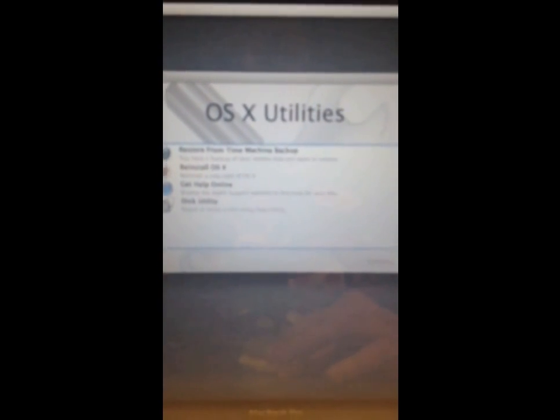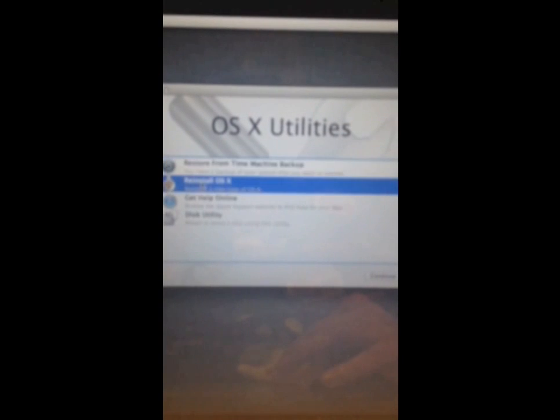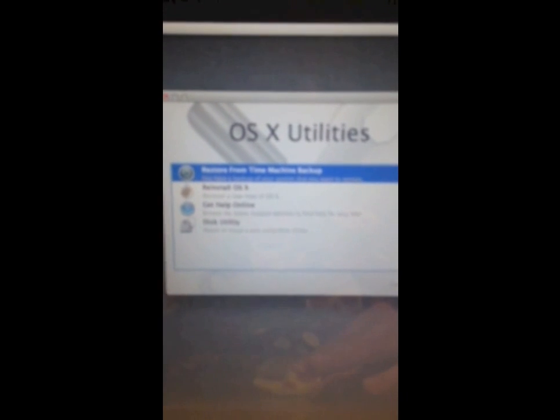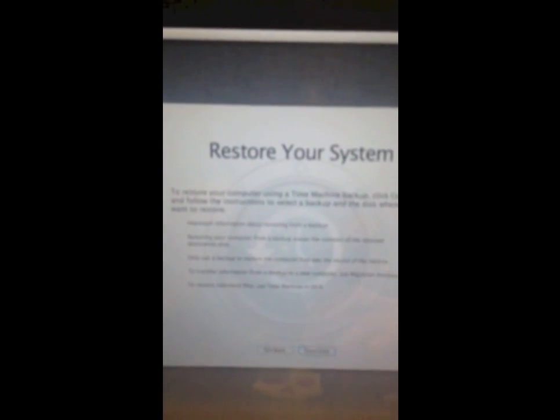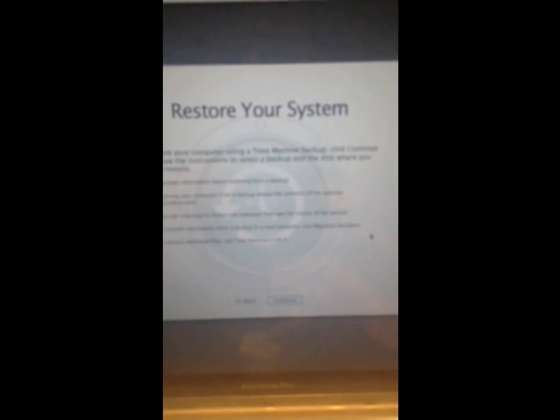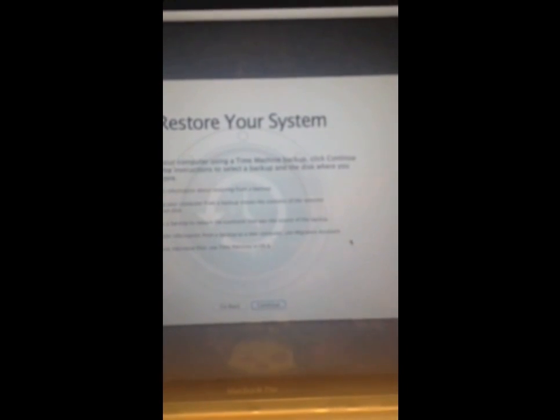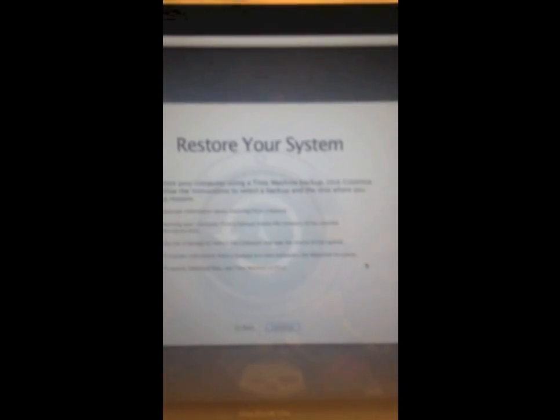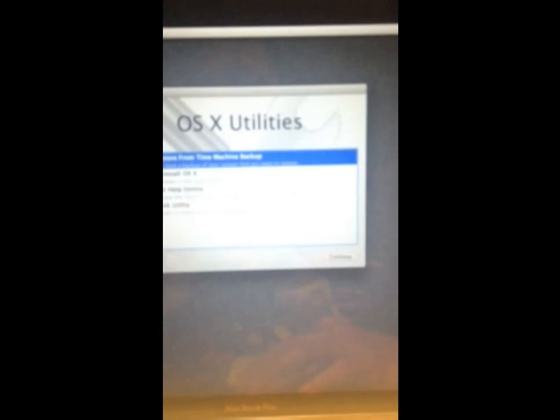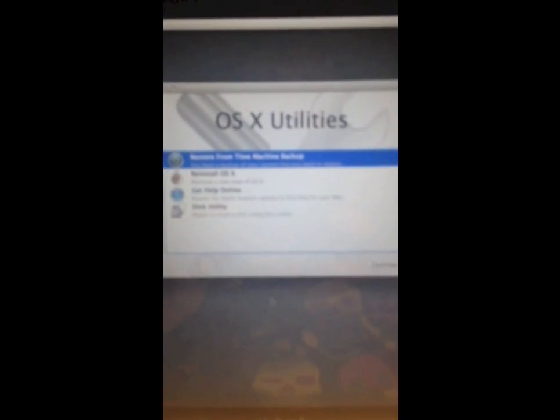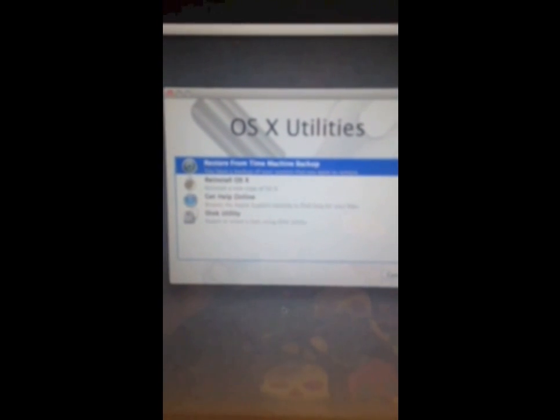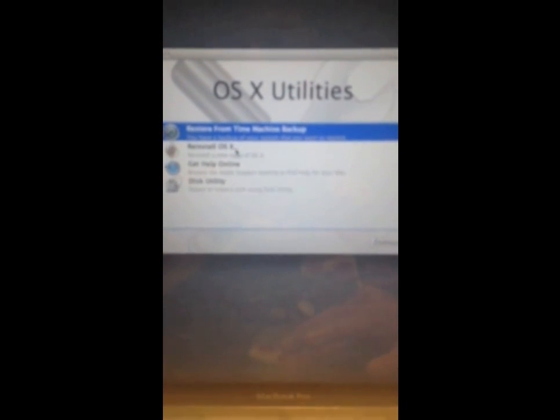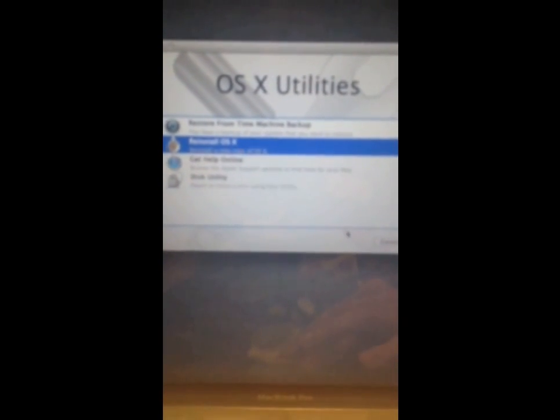And you'll come to a screen that looks like this. Now here you'll have several options. From here you can restore your computer from a backup. So if you backed up your computer recently, you can plug your backup drive in and just follow these steps to restore your computer from the backup, and then it'll automatically go back to that state.